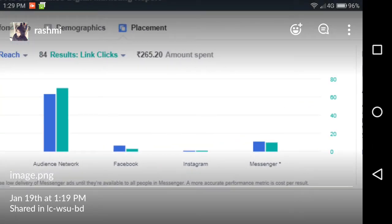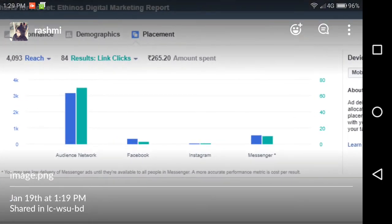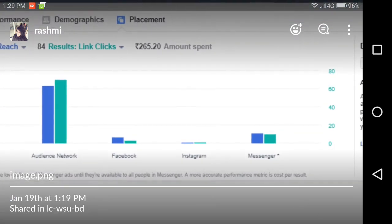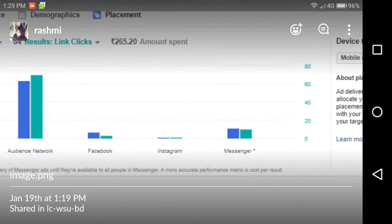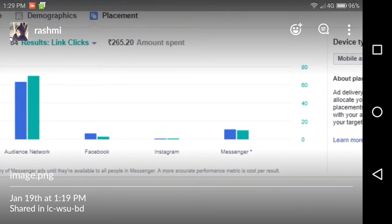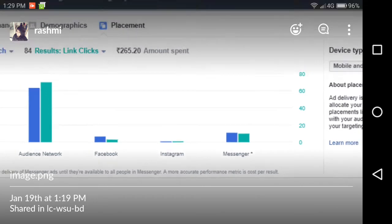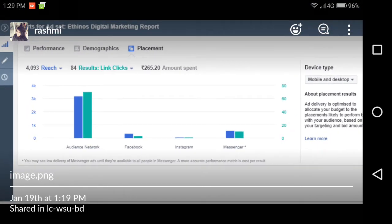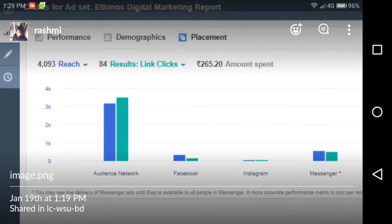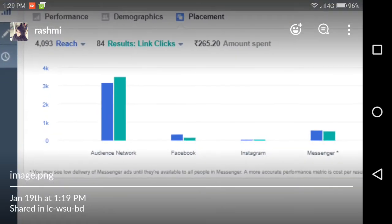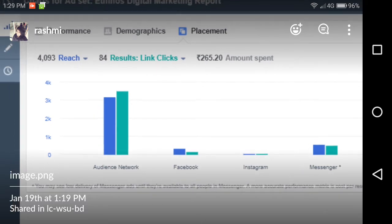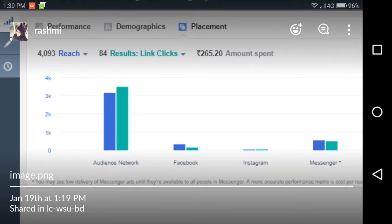Facebook means that the clicks have happened on the Facebook platform. Instagram is a partner of Facebook. Messenger means that the clicks happened on an ad type within the Messenger app, which is owned by Facebook. This video is about what the Audience Network is all about, and you'll increasingly see that in a lot of campaigns, Audience Network is getting the lion's share of reach and clicks.